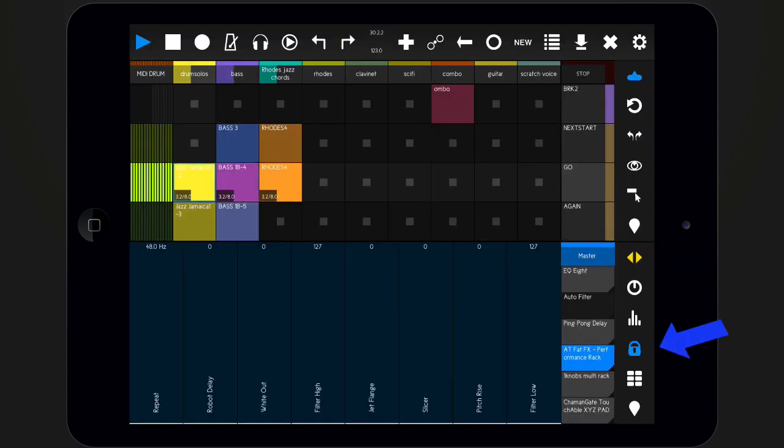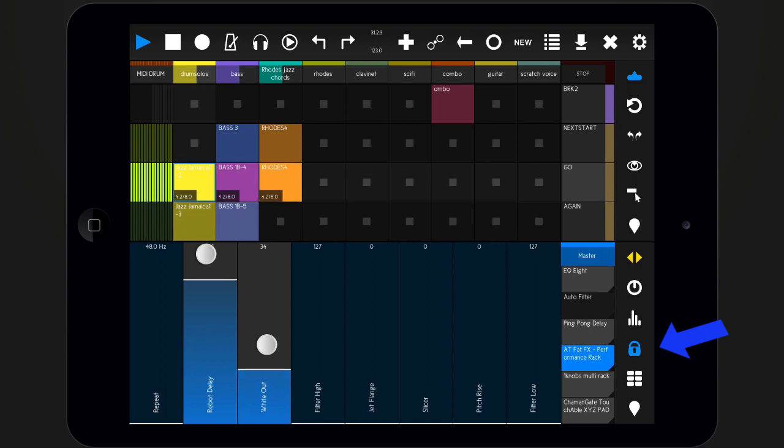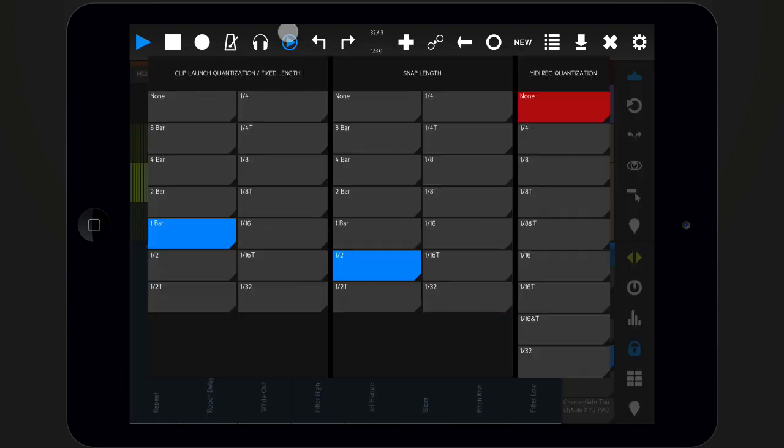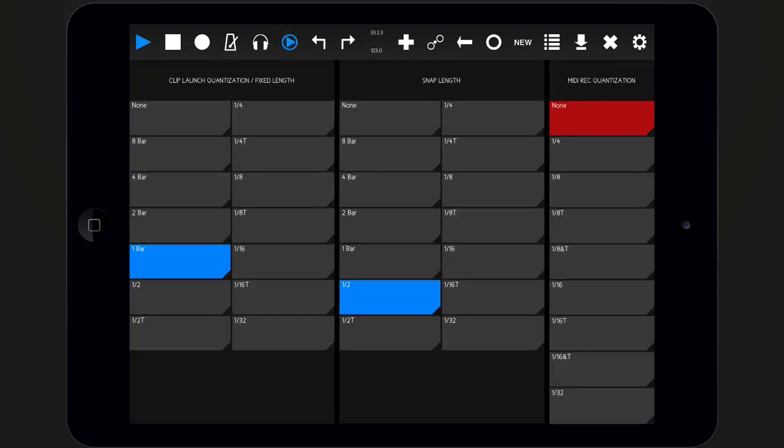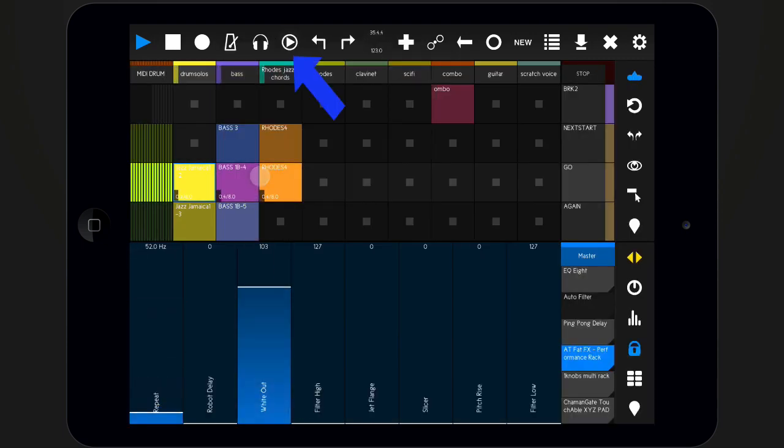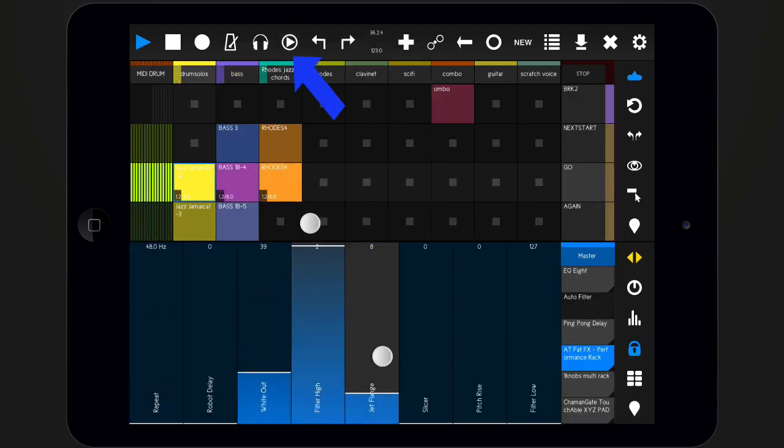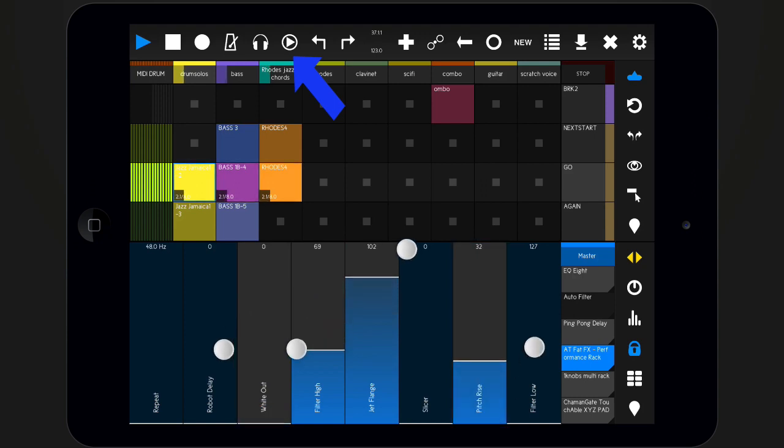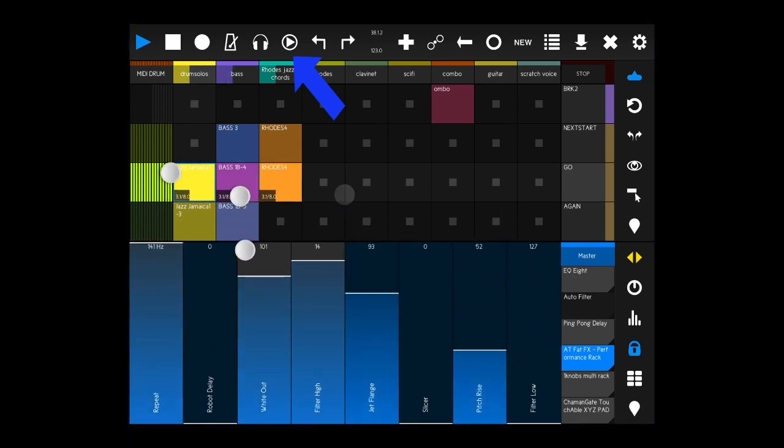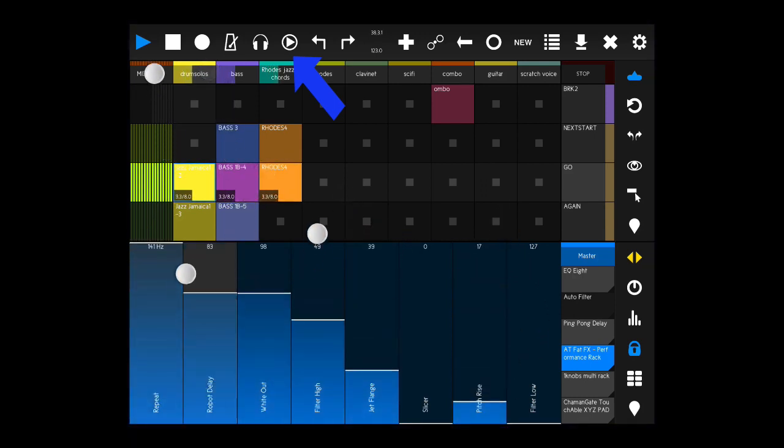If snap mode is activated, all controls will jump back to their previous value after being released. Snap mode can be quantized and synced to the current tempo. To apply a quantization, open the transport bar and tap the quantization menu icon, then set a value.